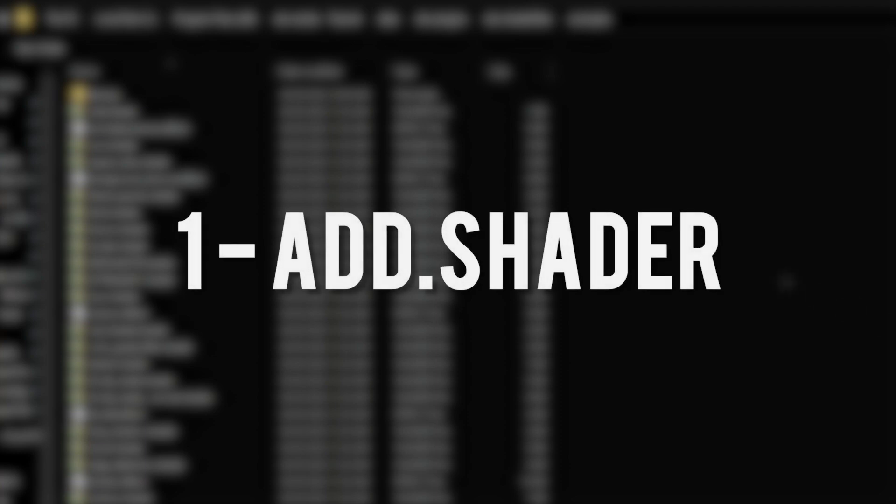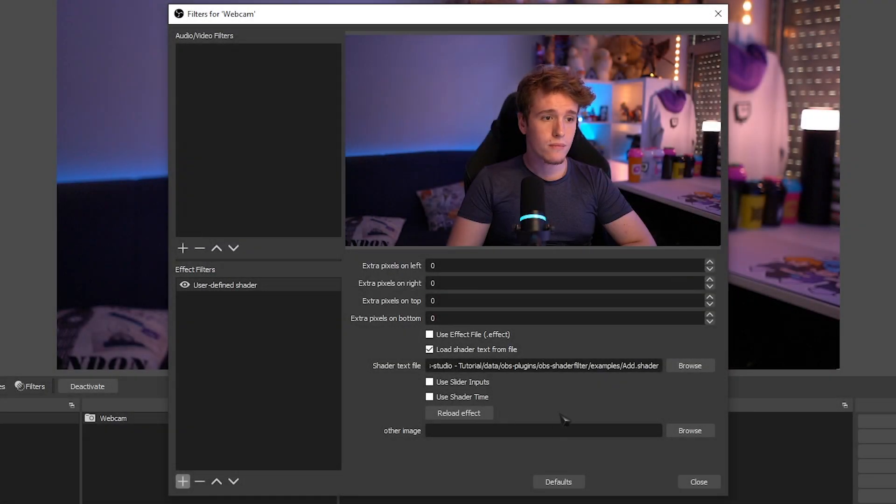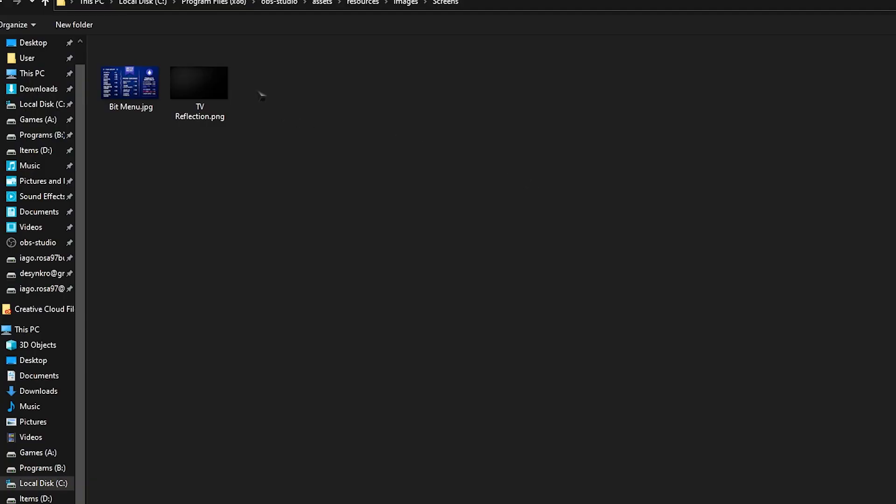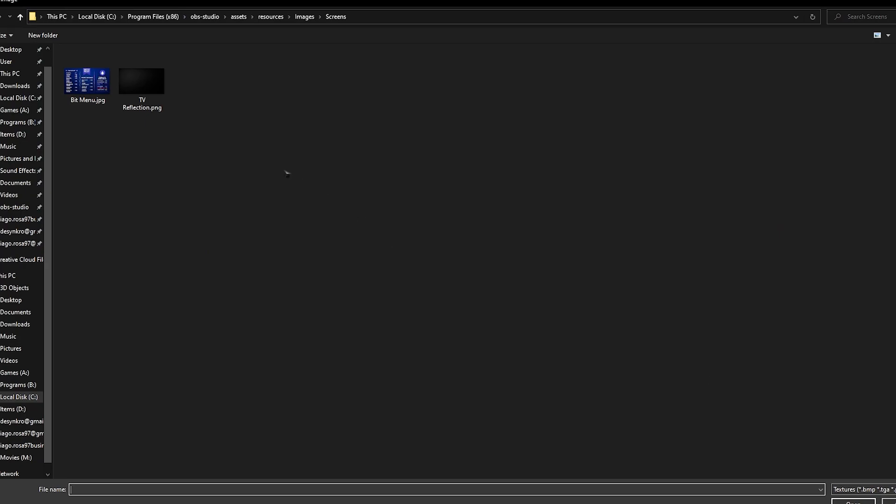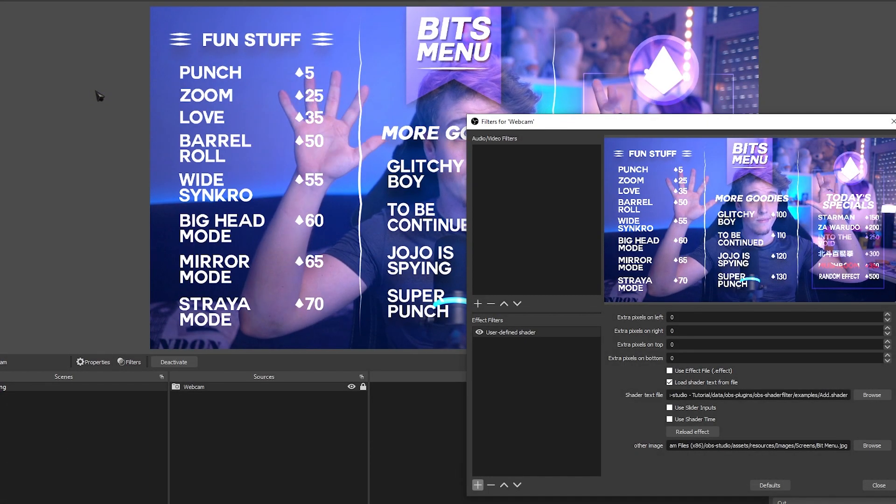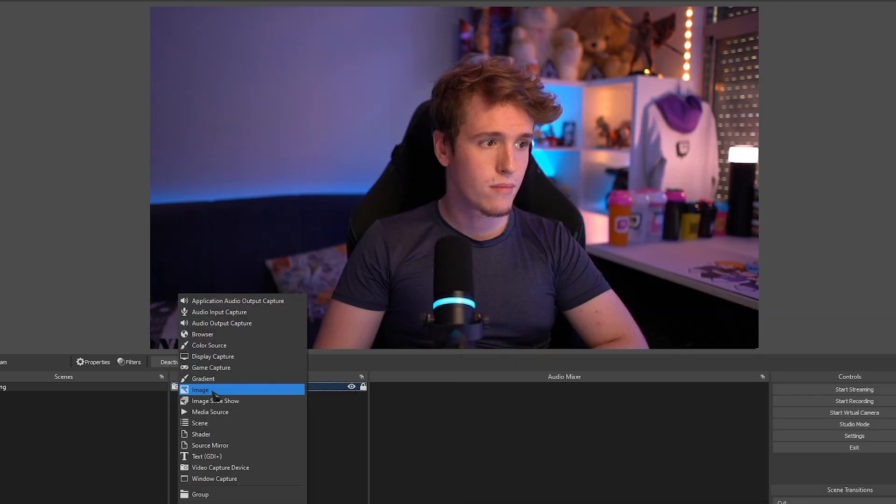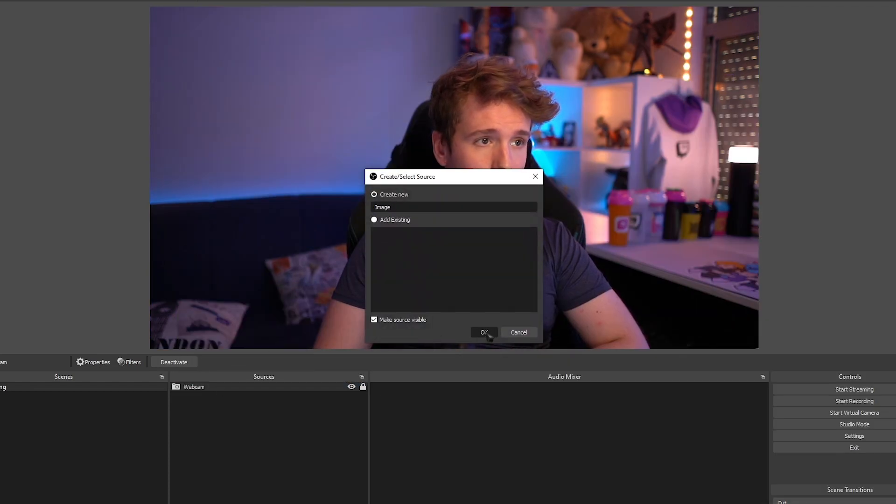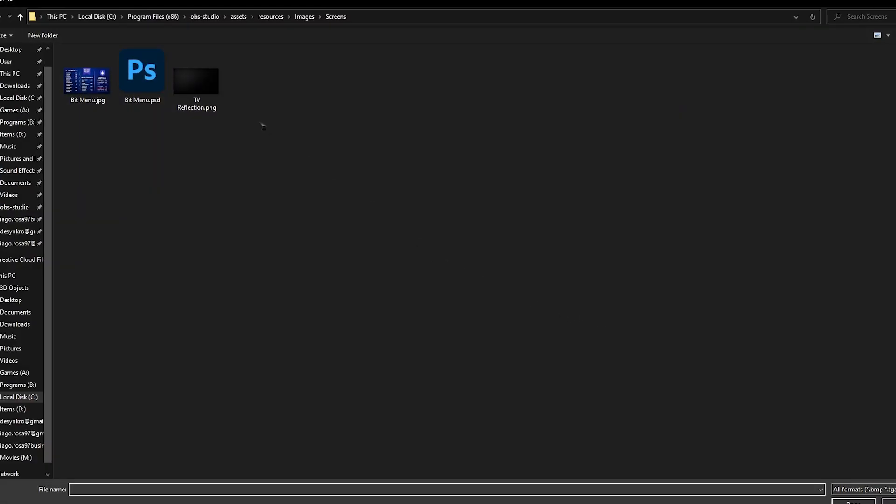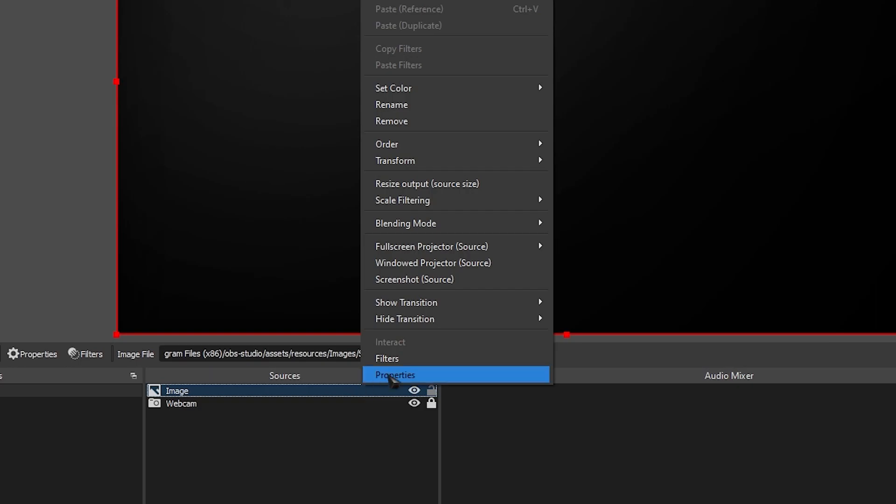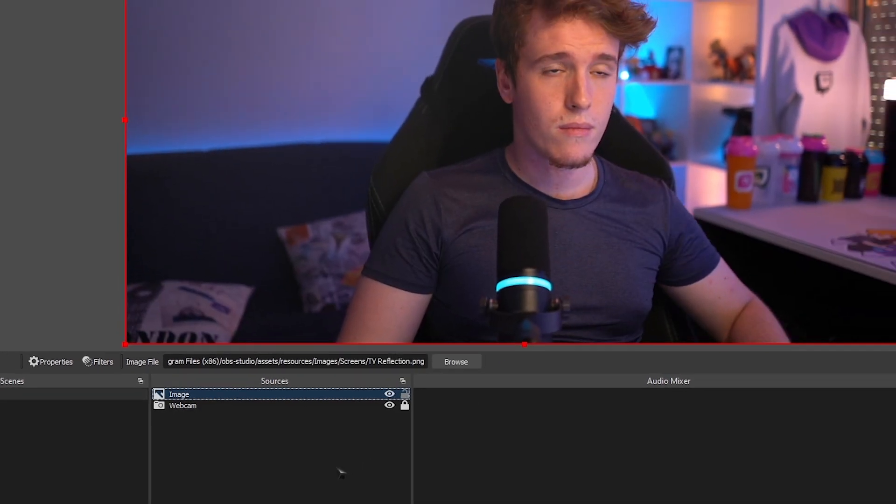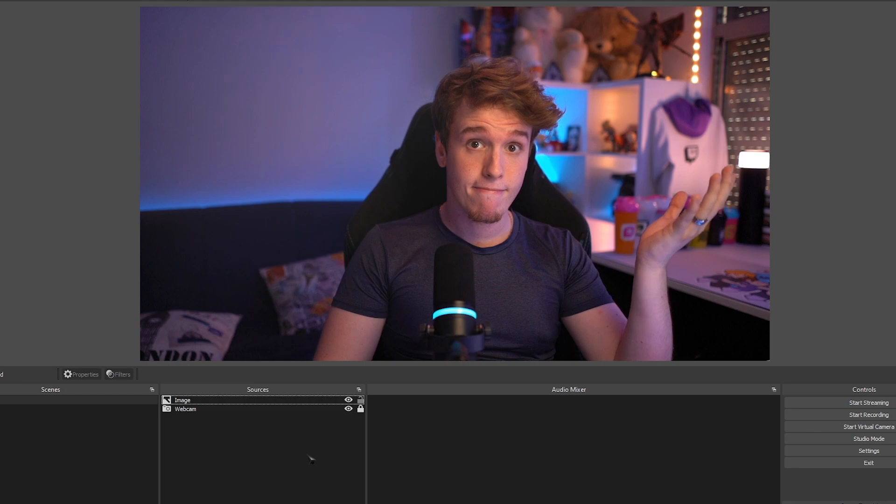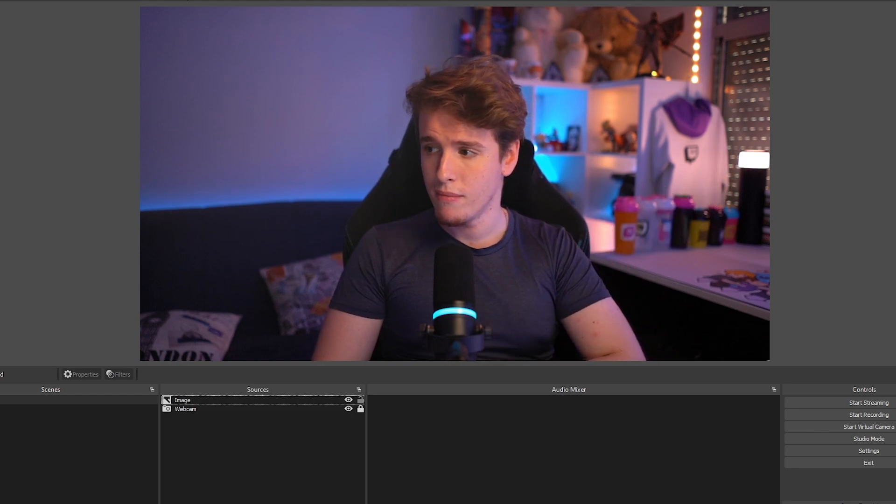The first shader on the list is Add. Add acts as a blending layer, just like you can use in Photoshop. It'll remove the darker tones of an image, and only reveal the lighter tones. When you select the shader, all you have to do after is select an image that you want to add to the source or the scene. Unfortunately, this shader has been pretty much made obsolete in the latest versions of OBS.